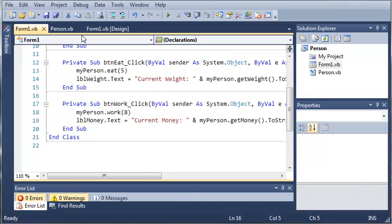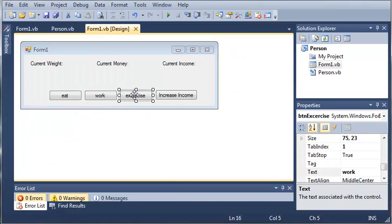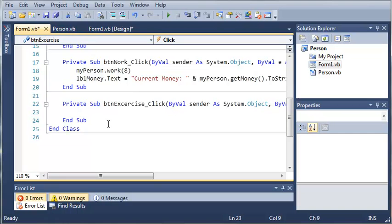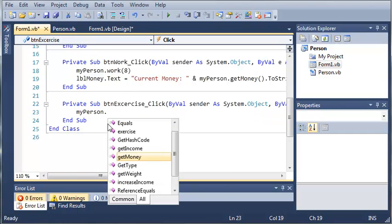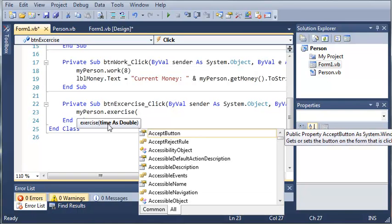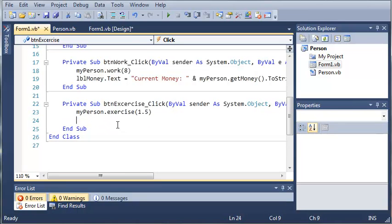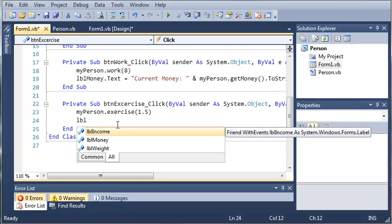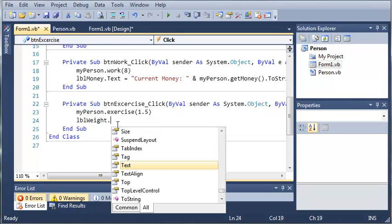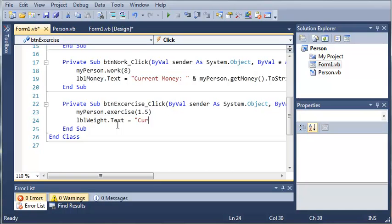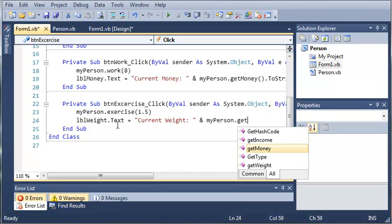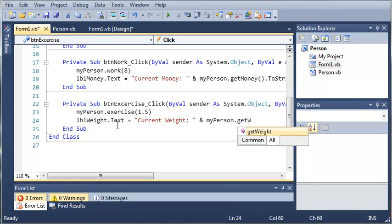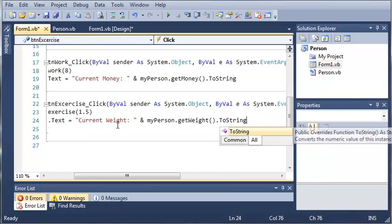And now we can eat and gain five pounds each time. So now let's go ahead and do this for the increase income and the exercise. So we'll go ahead and click on exercise, and we'll type myPerson.exercise. And the arguments for this is time as double. So let's just say exercise one and a half hours. And we'll type labelWeight.text. And we'll set that equal to current weight, then we'll go ahead and add myPerson.getWeight. And then we'll go ahead and convert that to a string.